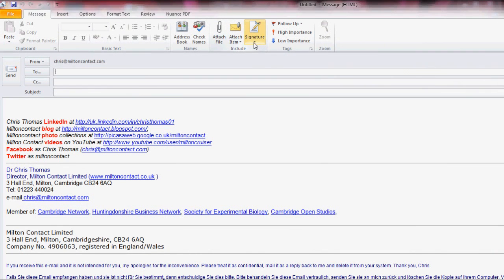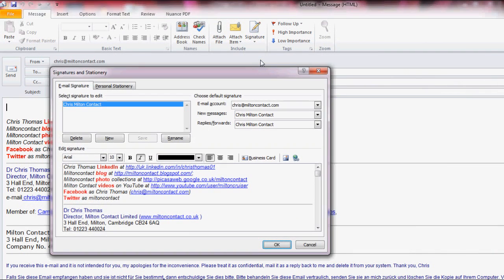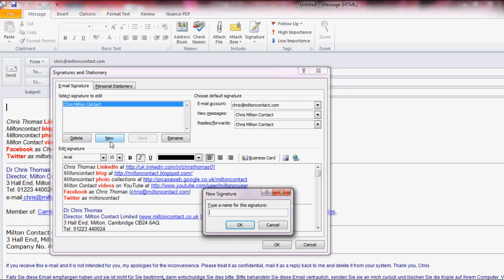Move along to Signatures and then choose Signatures in the little subject box below. Start a new one. Give it a title. I'm just calling mine Test.